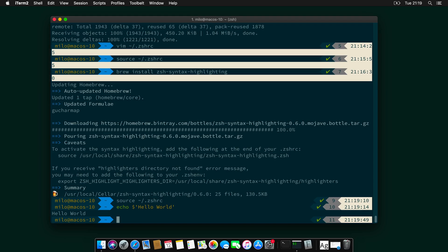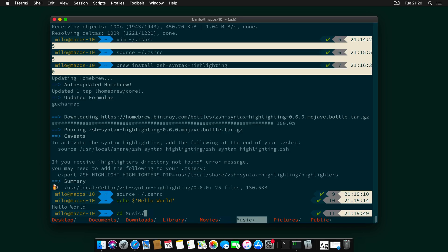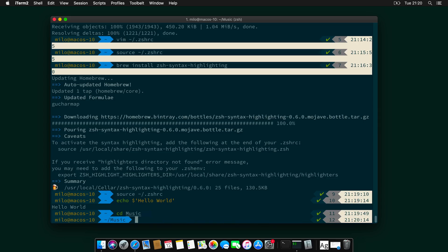And something else I need to demonstrate is actually if you try now to do a cd and you press tab once, you get a list of the directories. And then if you hit tab twice, you can go down and select the directory you want, which is another awesome feature of zsh.